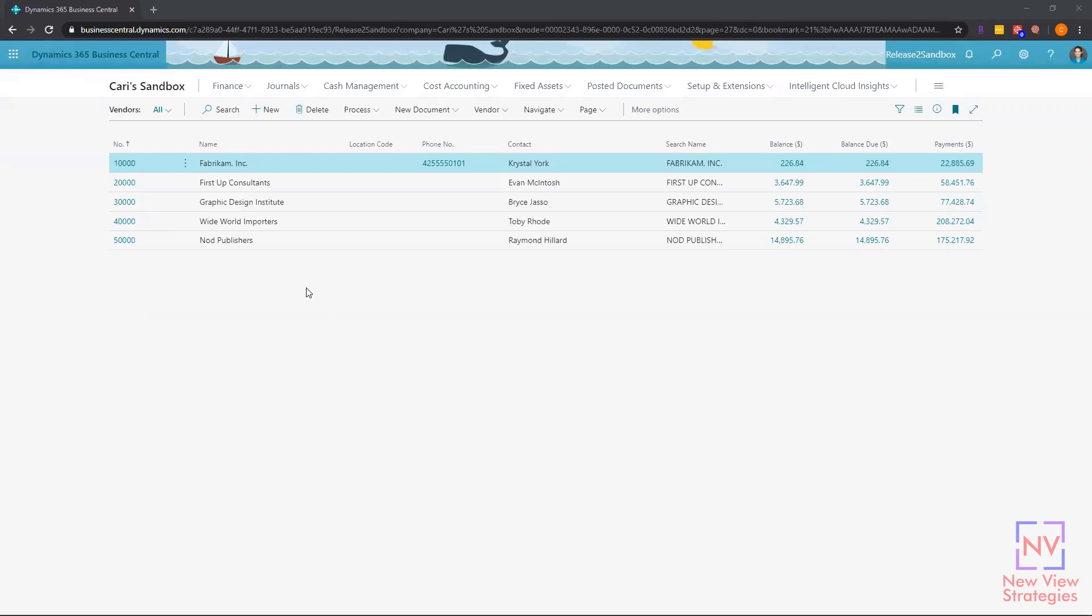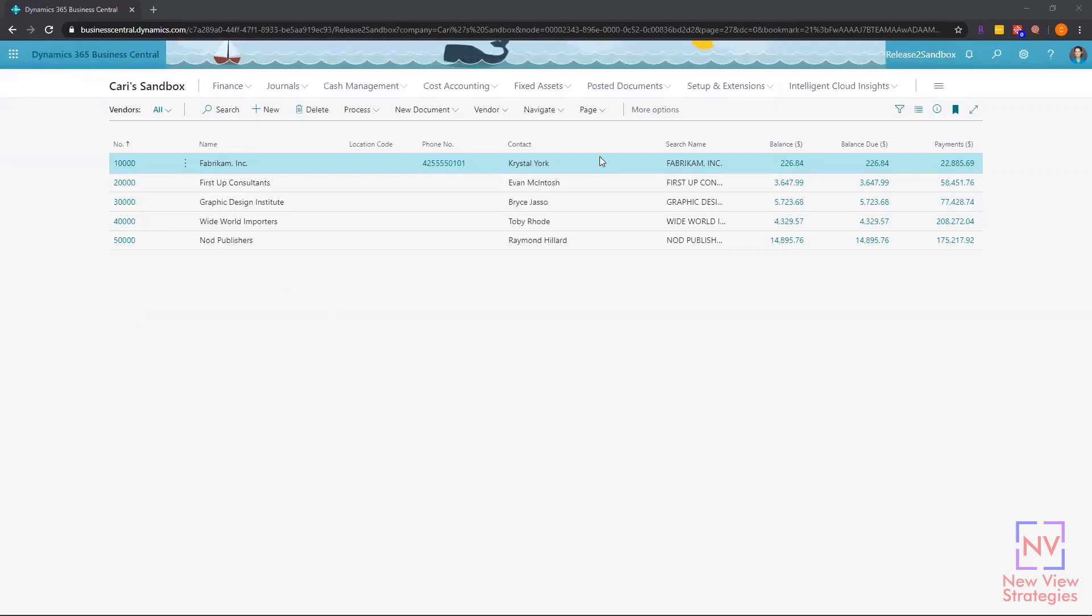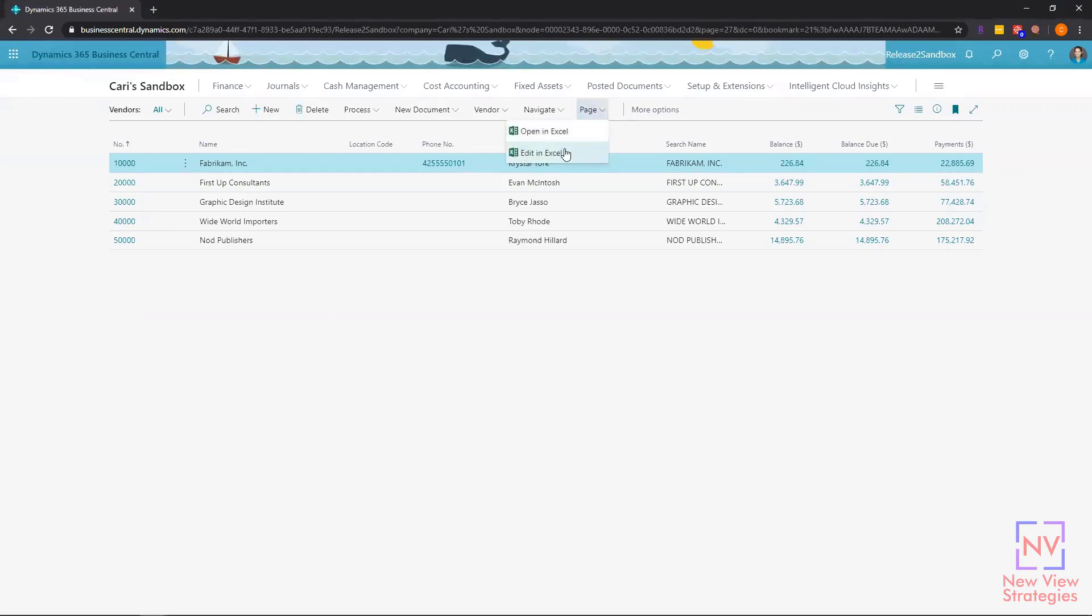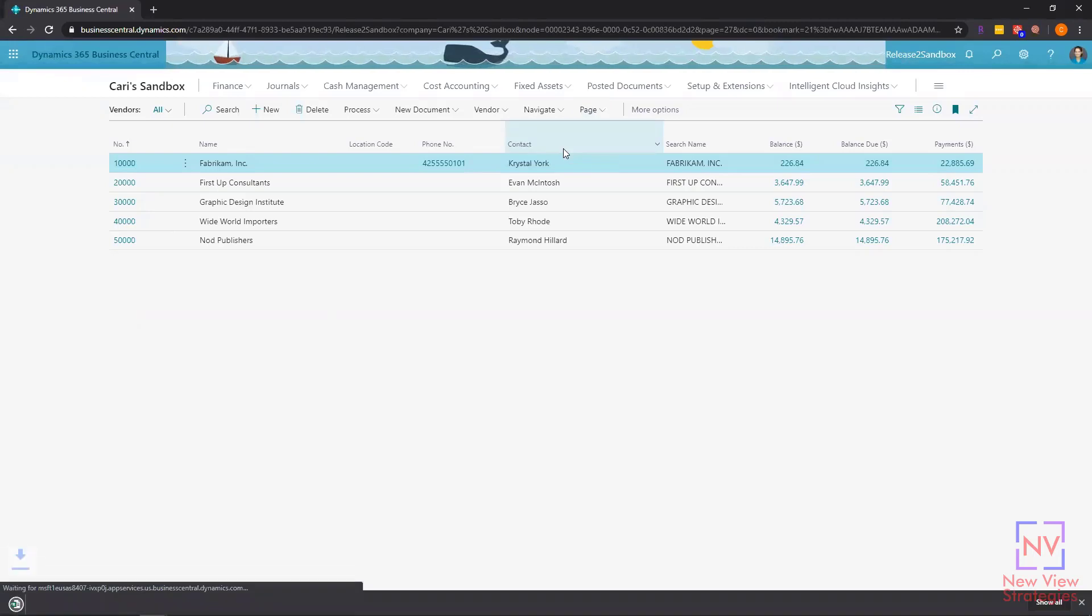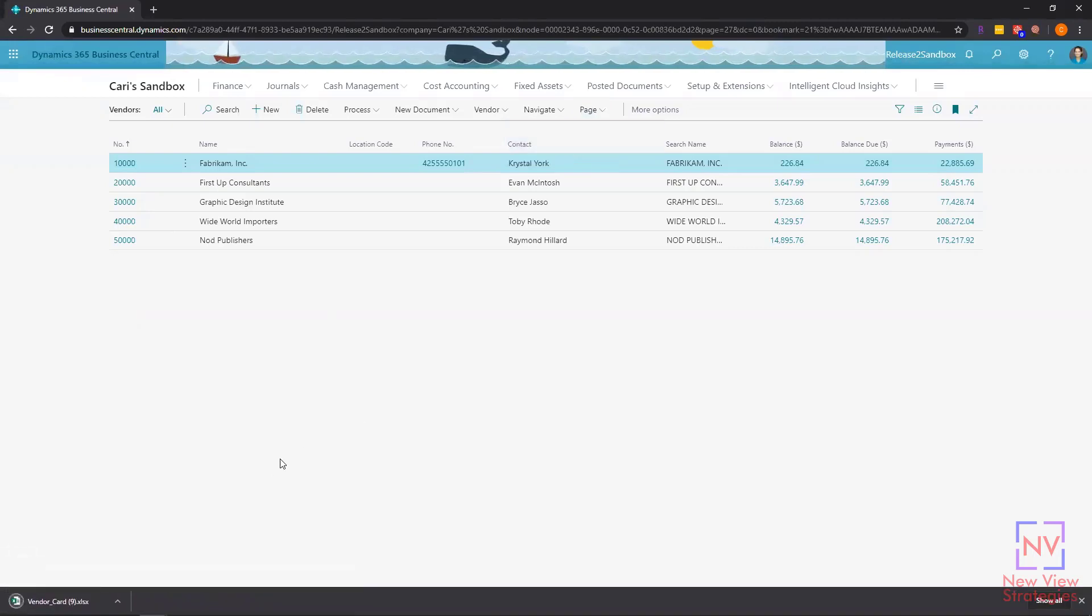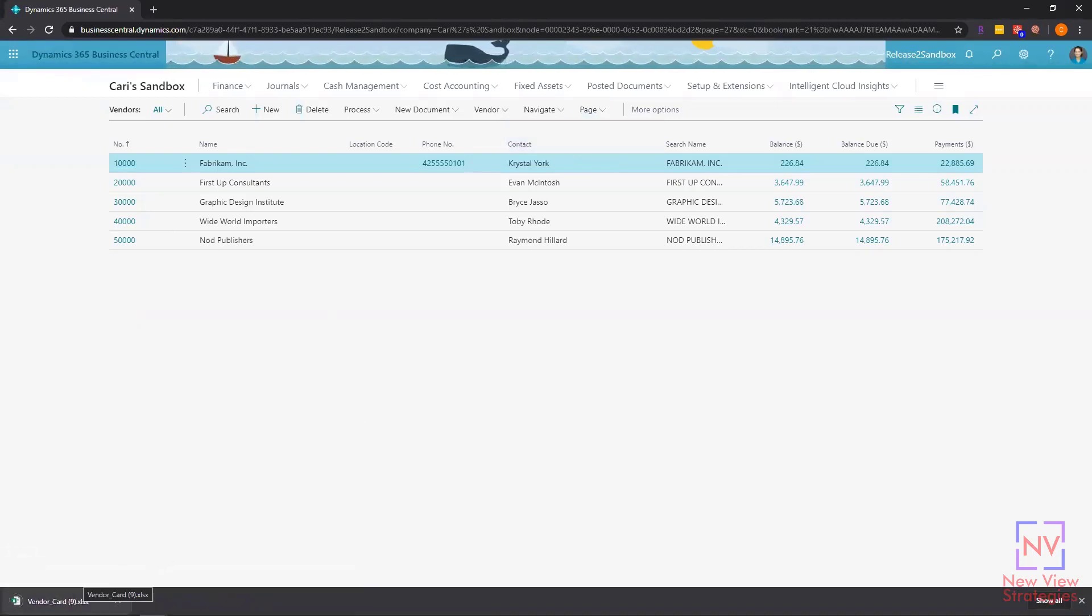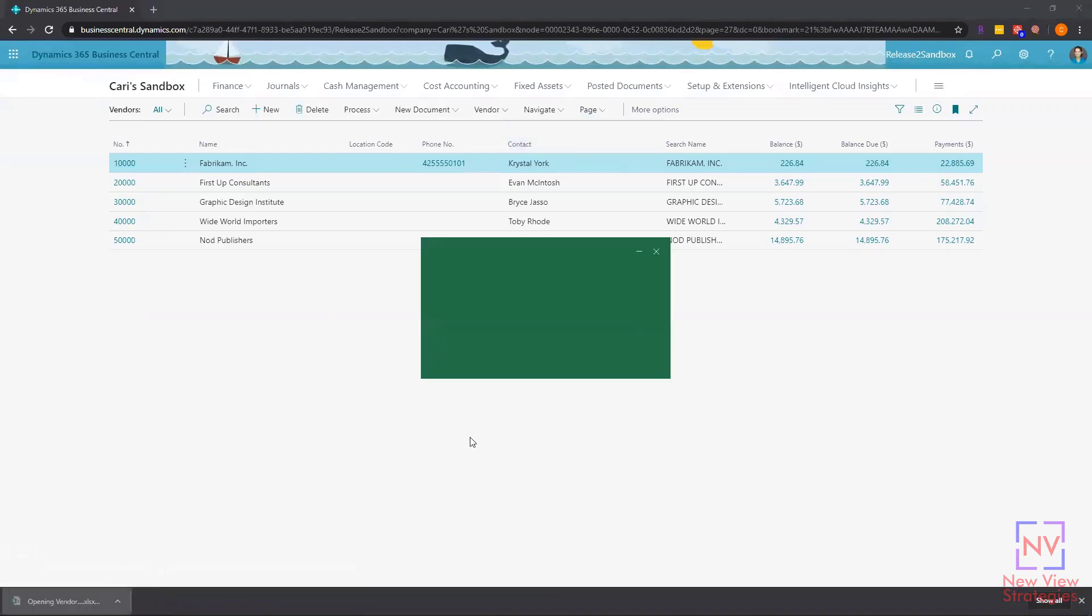Right now you can see I'm on my vendor list page, and what I'm going to do is go to page and edit in Excel. You can see an Excel document is going to pop up down here, and I'm going to go ahead and open that.